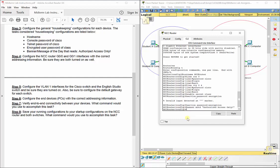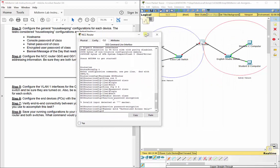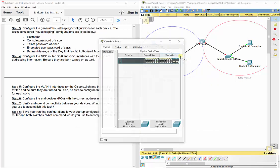This is not a lab with an auto-checker — it will be manually graded. So it really makes you rely on your own skills, which I know you have, especially if you're watching this video. We've finished all the housekeeping commands for the NCC router, so let's now do the same for the Cisco Lab switch.